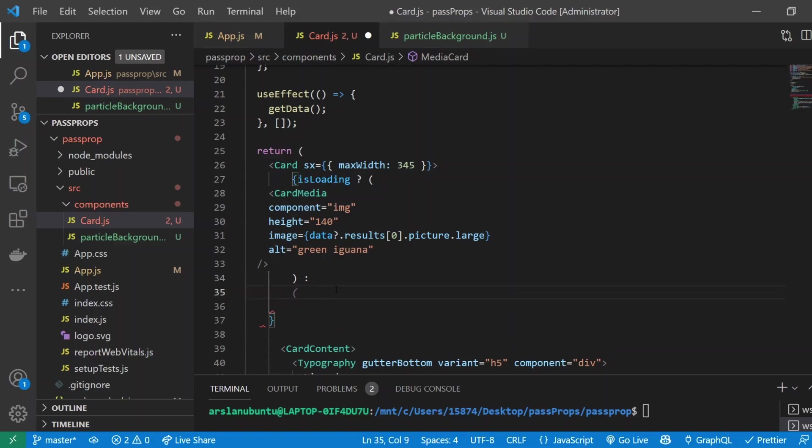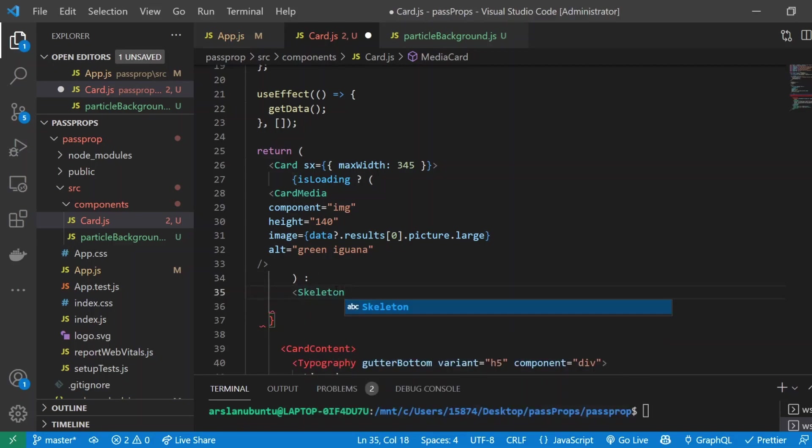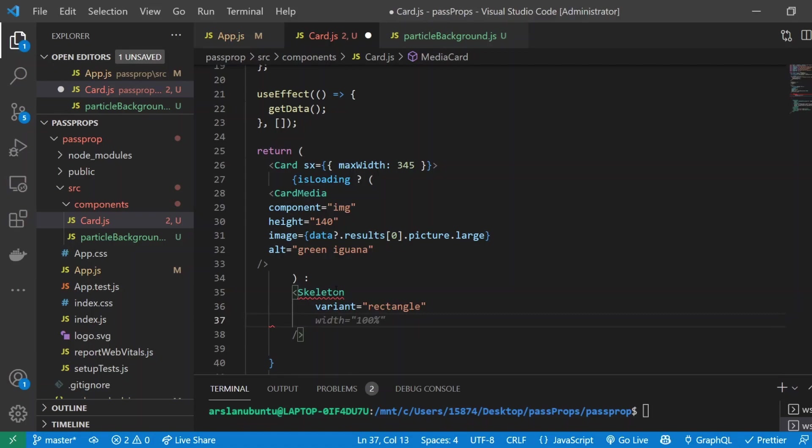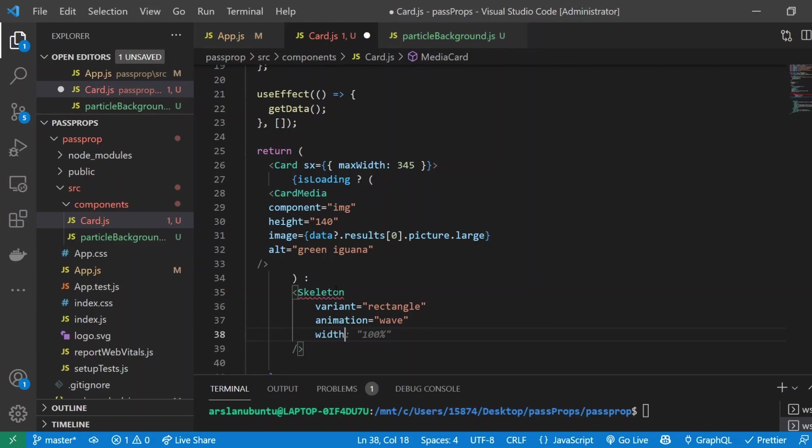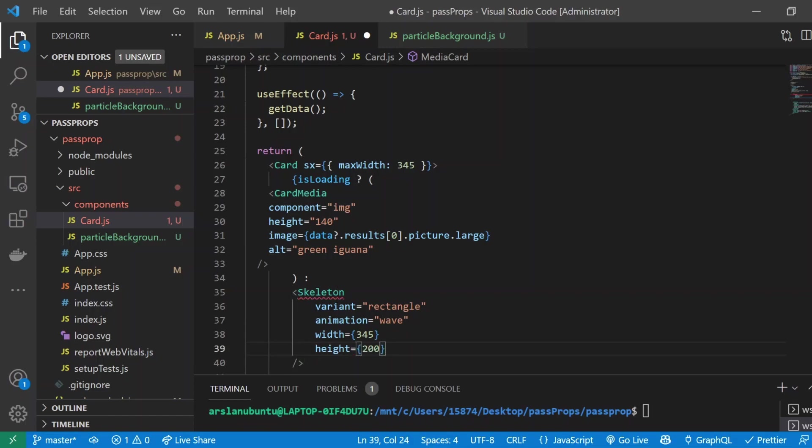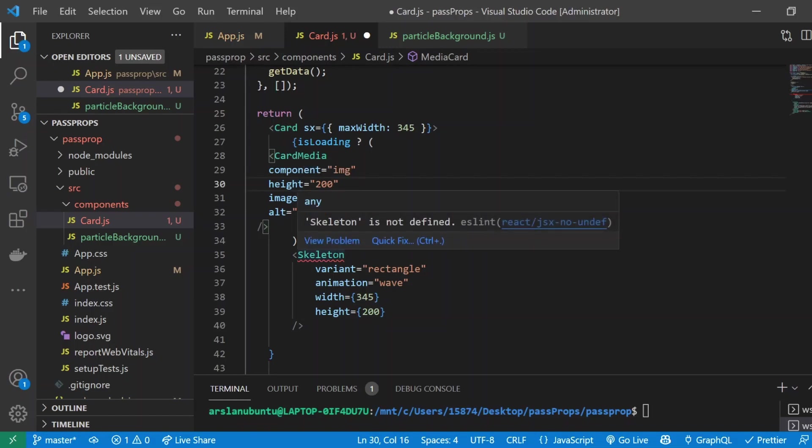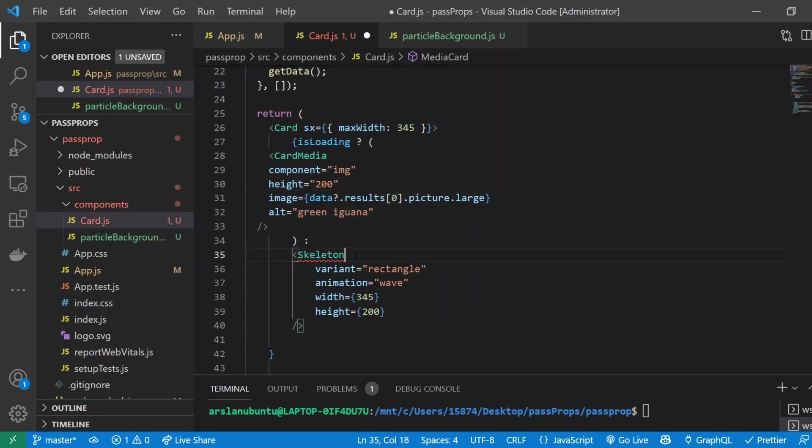What that's going to look like is Skeleton with a self-closing brace. Inside of there I'll give it a variant equal to rectangle, animation equal to wave, width I'm going to give it 345 and height to be 200. This will be equivalent to how tall and long our image is right now, and we also need to import it.